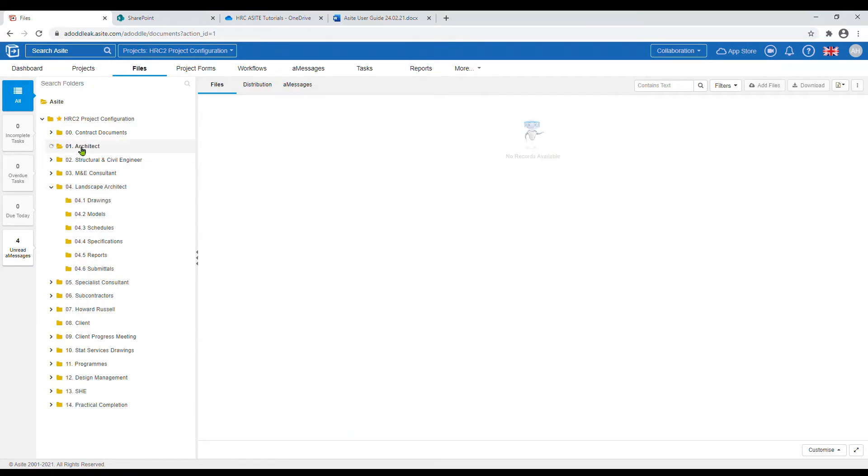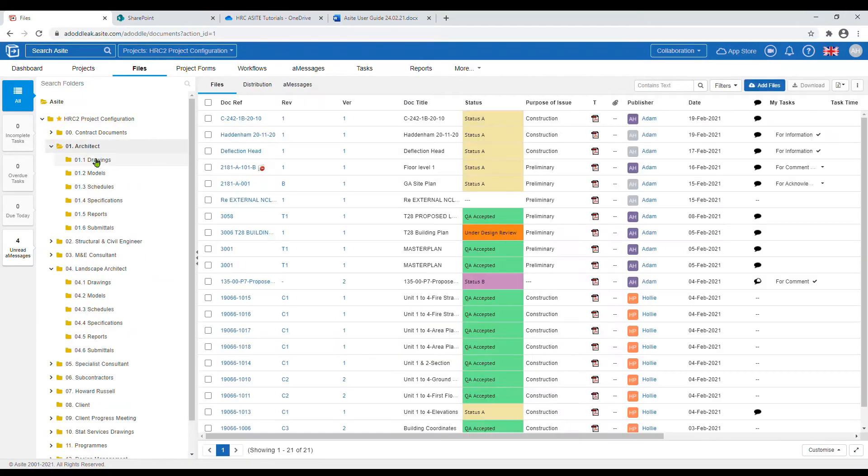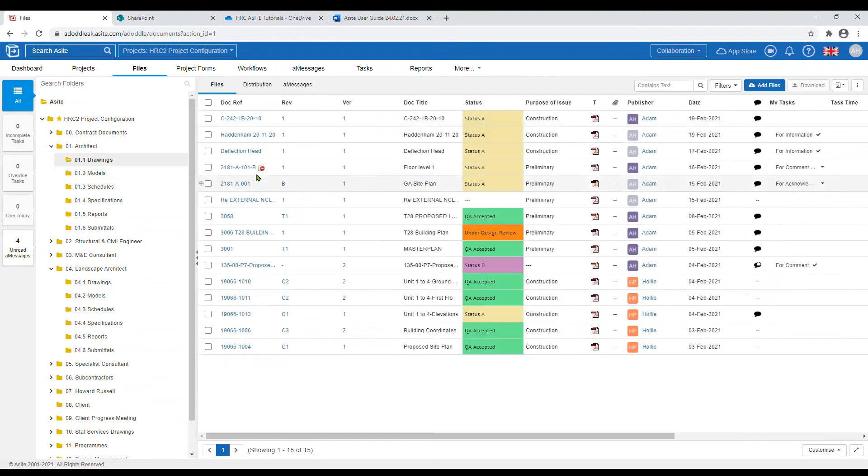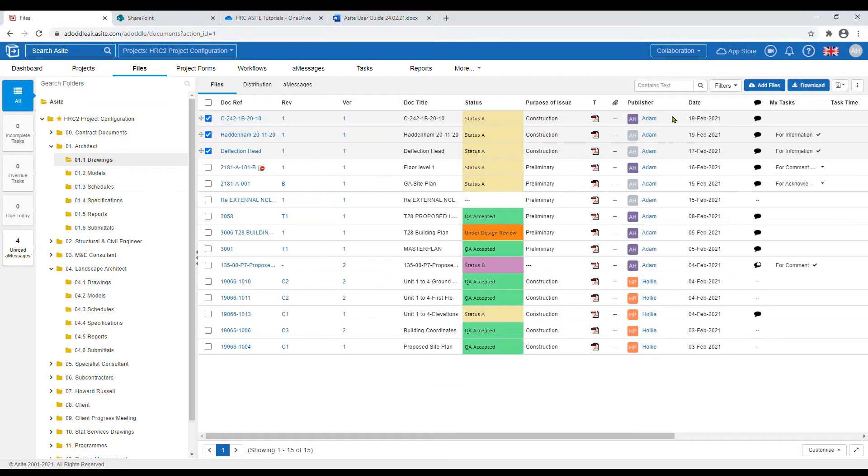Once you have found your file, select the box on the left-hand side of the file or files you wish to download, then click the download file button on the top right-hand corner which is next to add files.